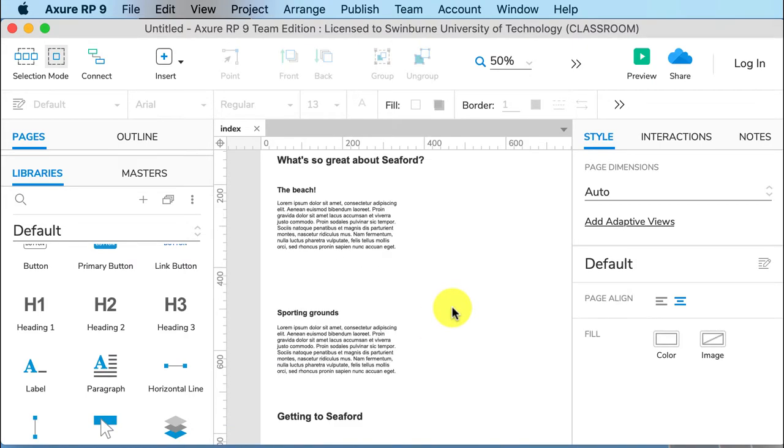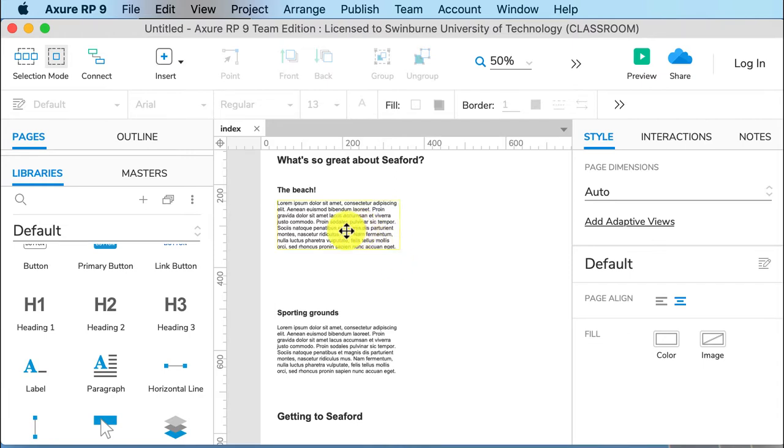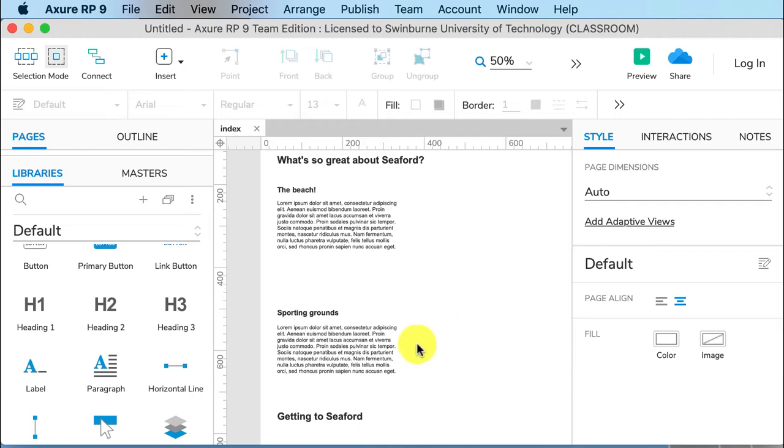So if you have a look at this lorem ipsum, I recommend you type in real text. Doesn't have to be perfect. Doesn't have to be good, in fact. It just has to be indicative of what you want on the page, because otherwise it is really easy to accidentally submit a final website that has lorem ipsum on it in different places.